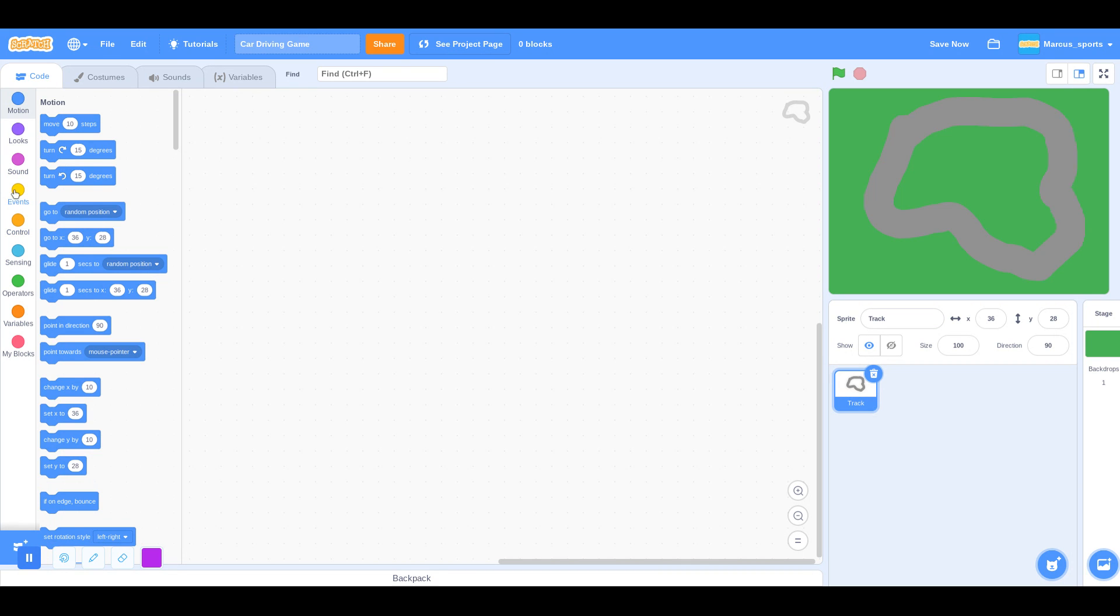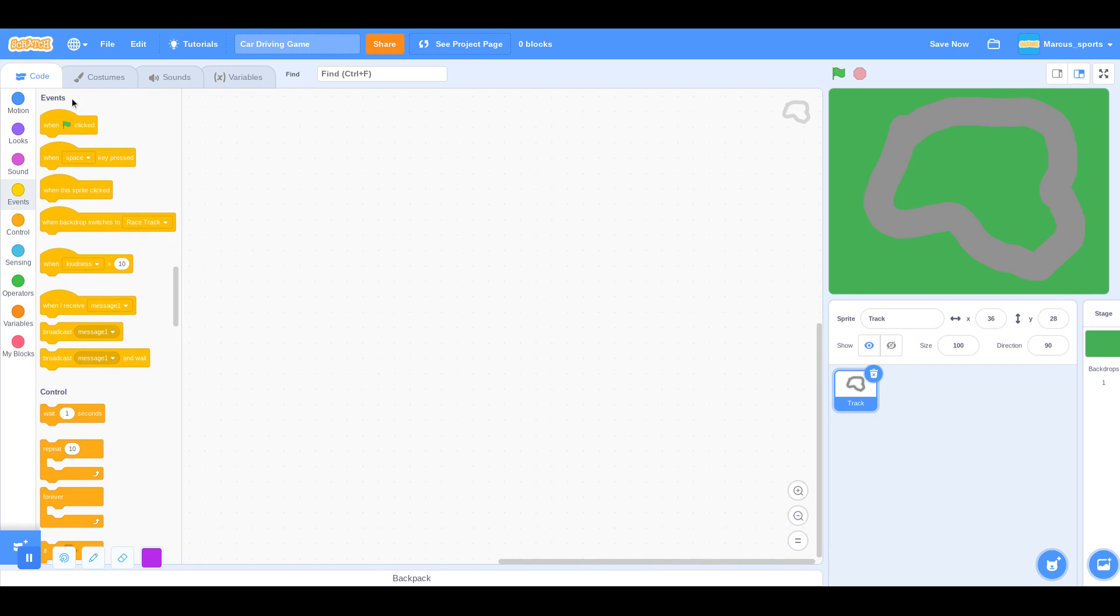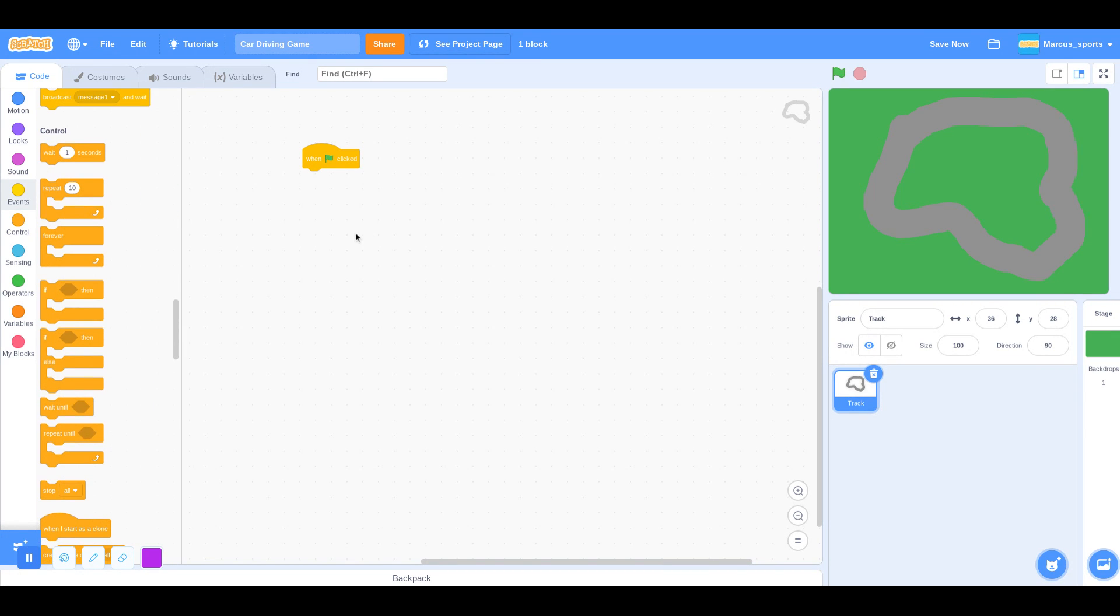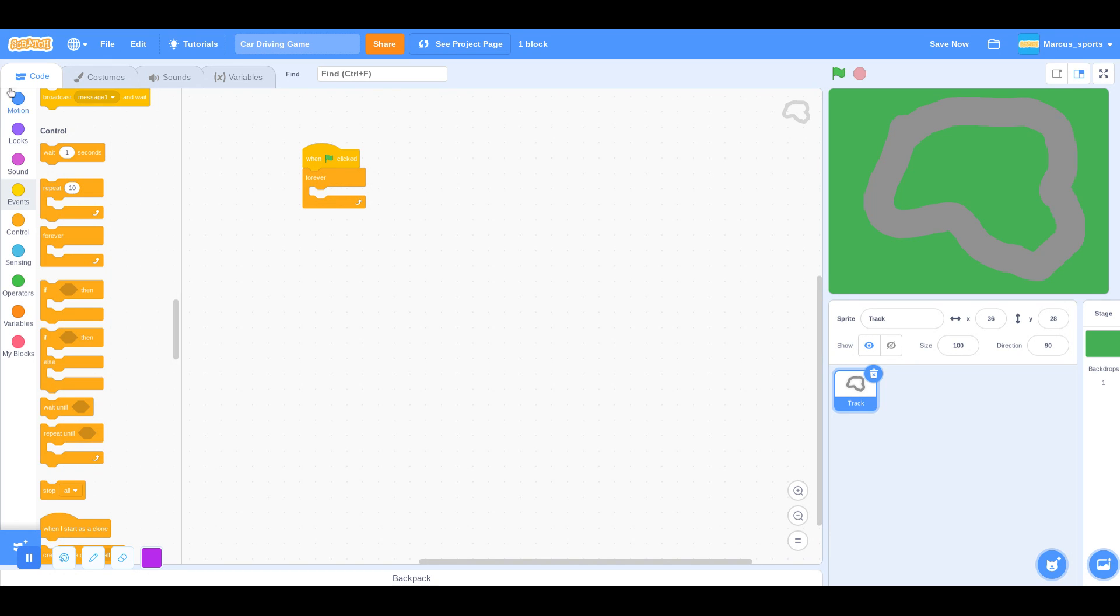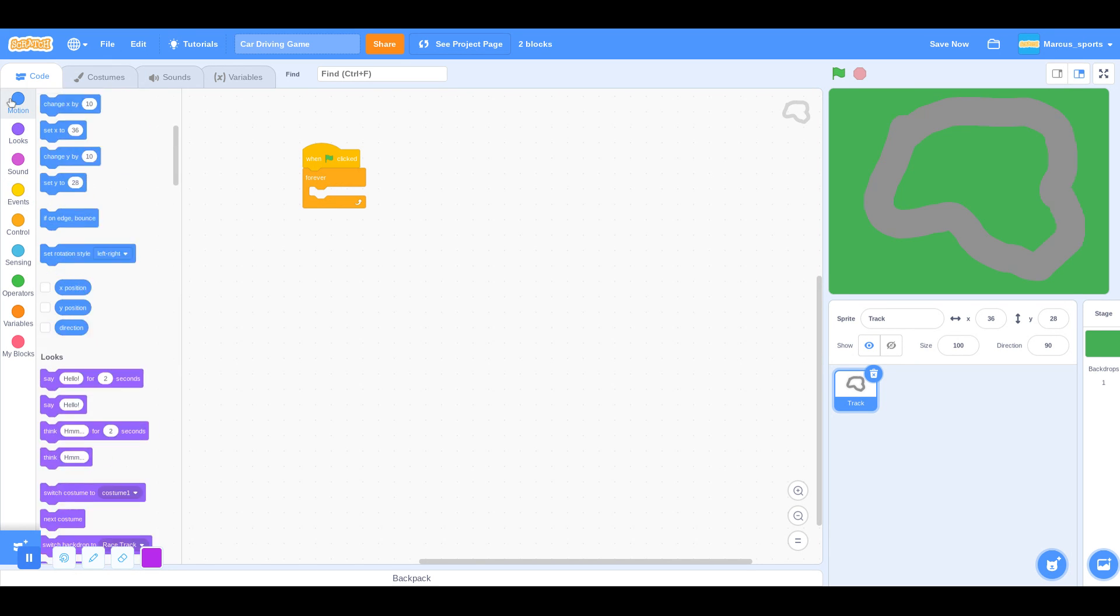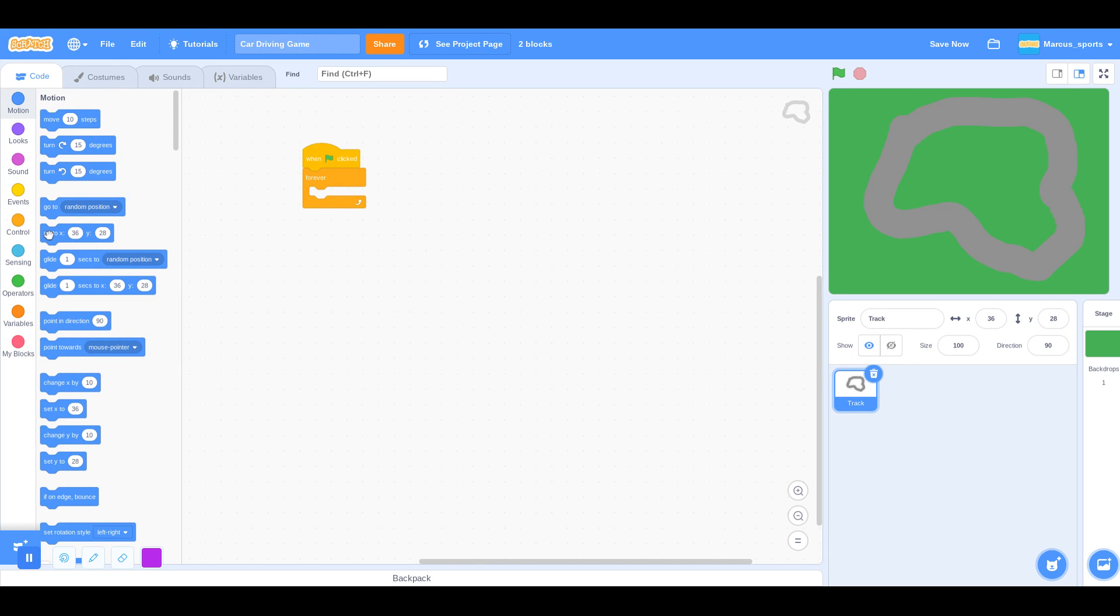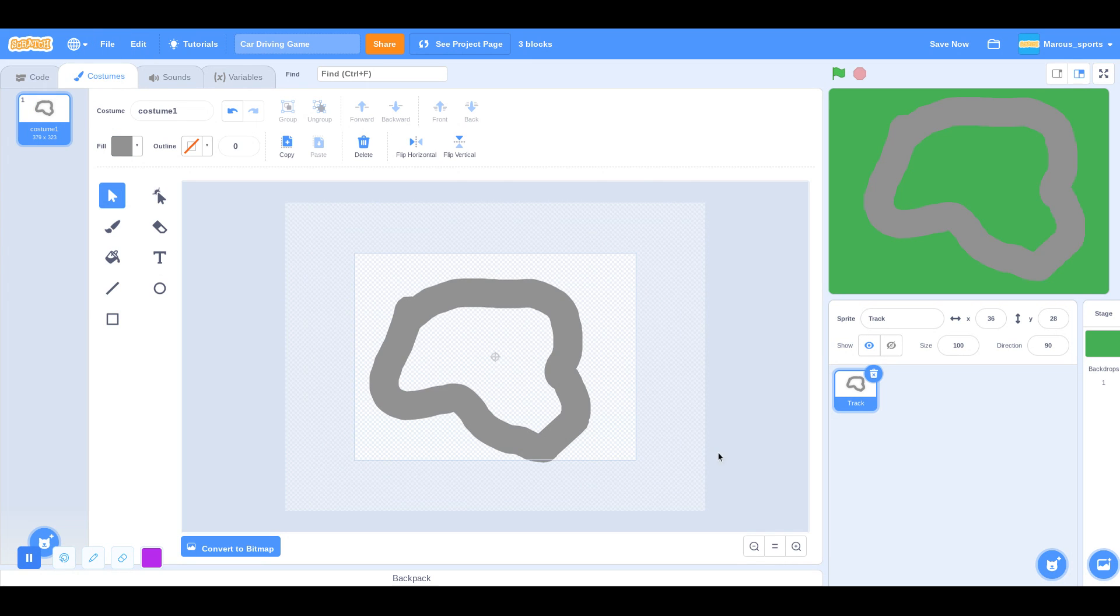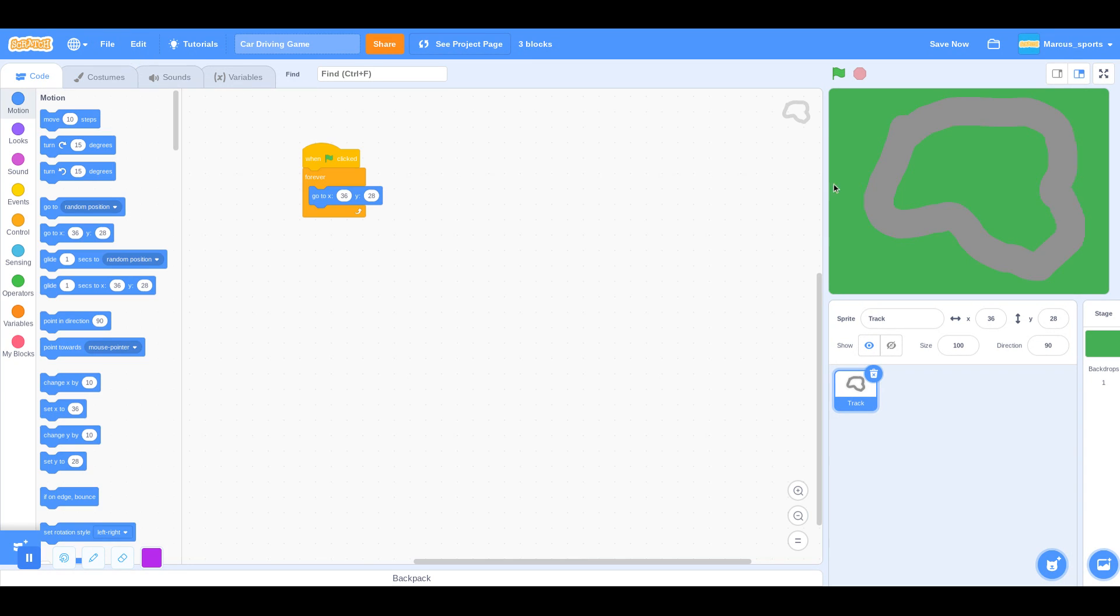So we're going to say, When Green Flag Clicked. For now, we're going to grab a forever loop, and then go to 3628. That will be different for you guys, since I didn't center it. So just look down here for your coordinates.